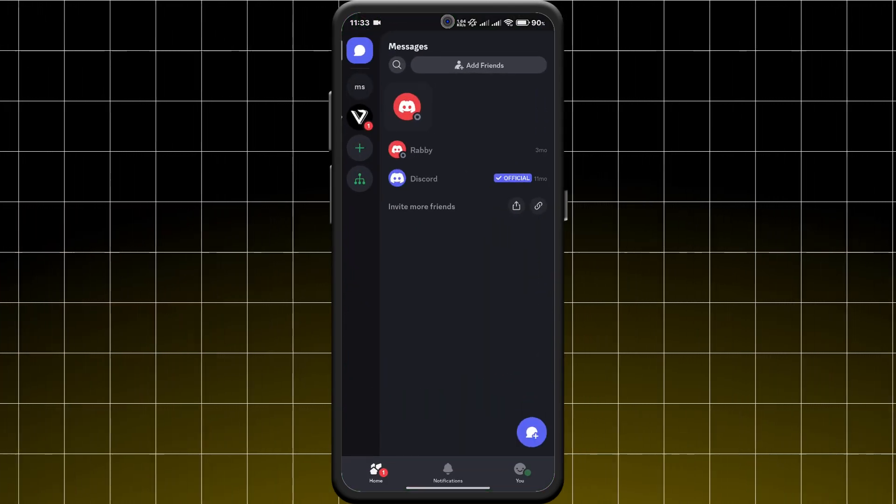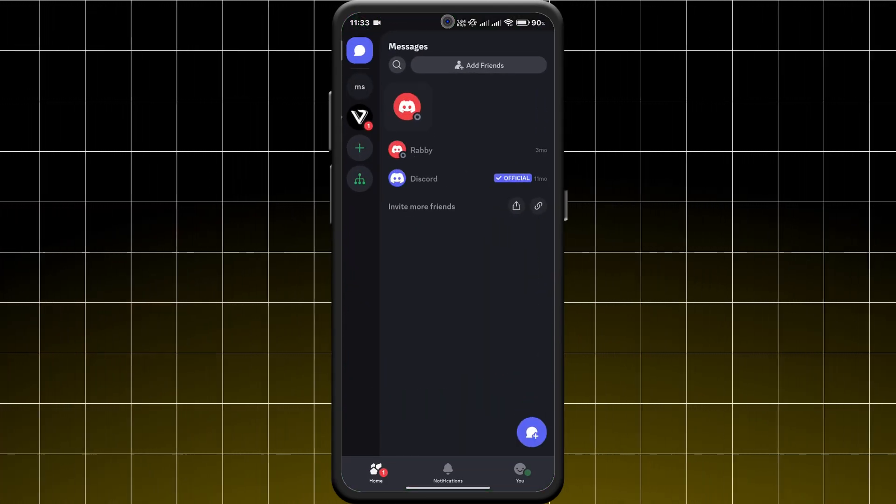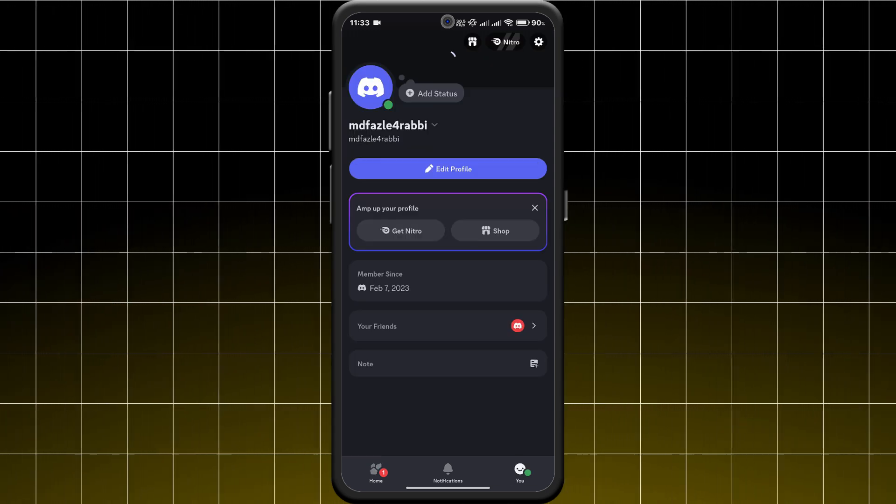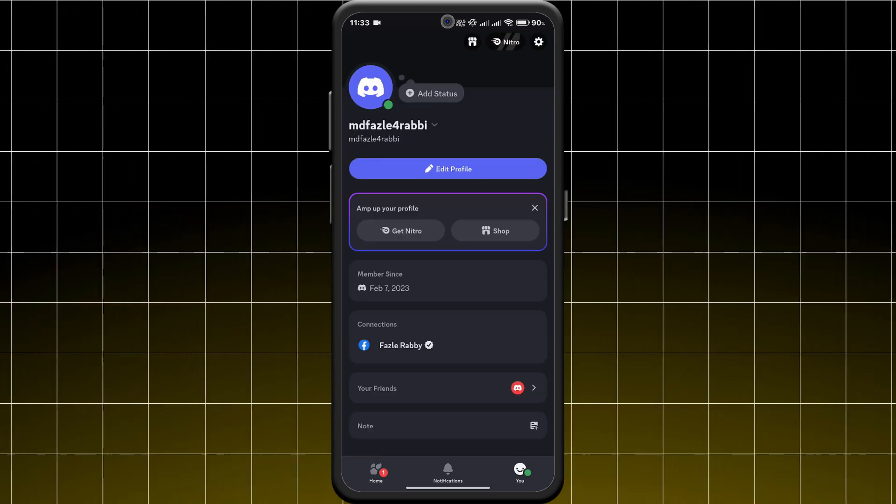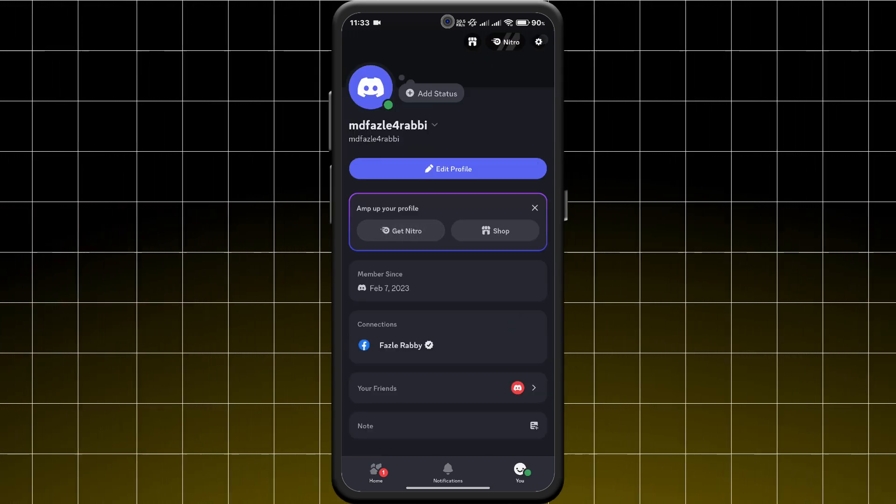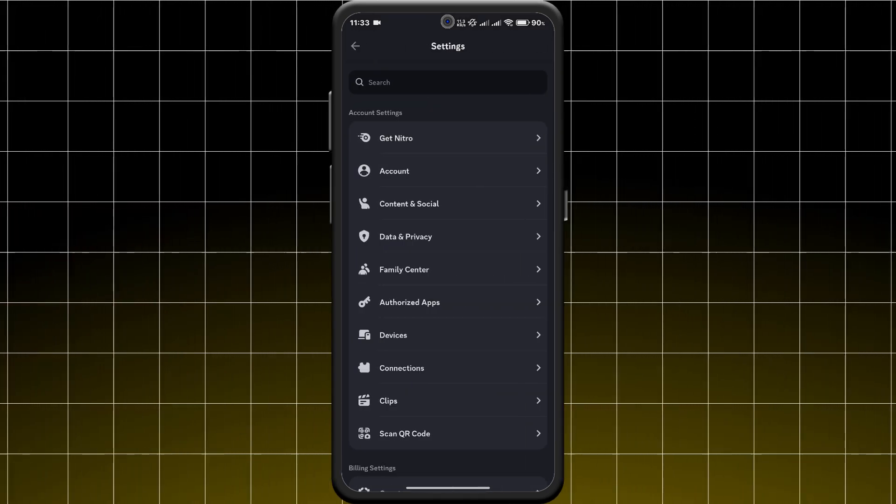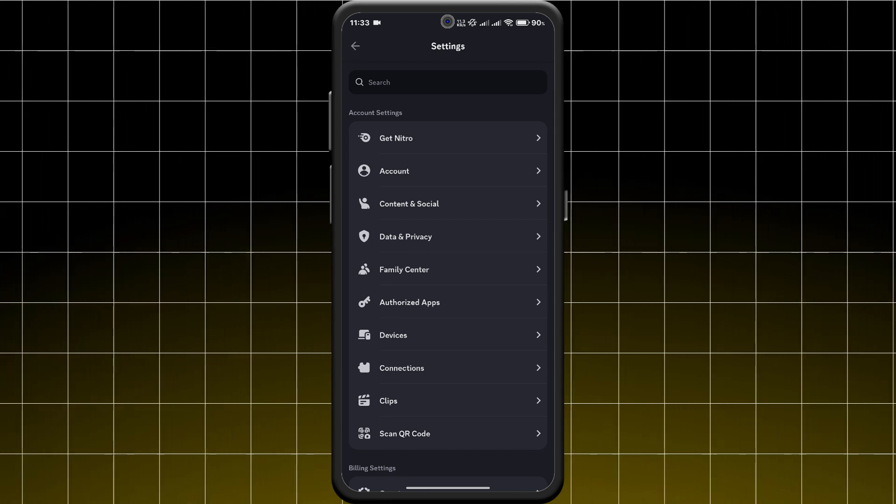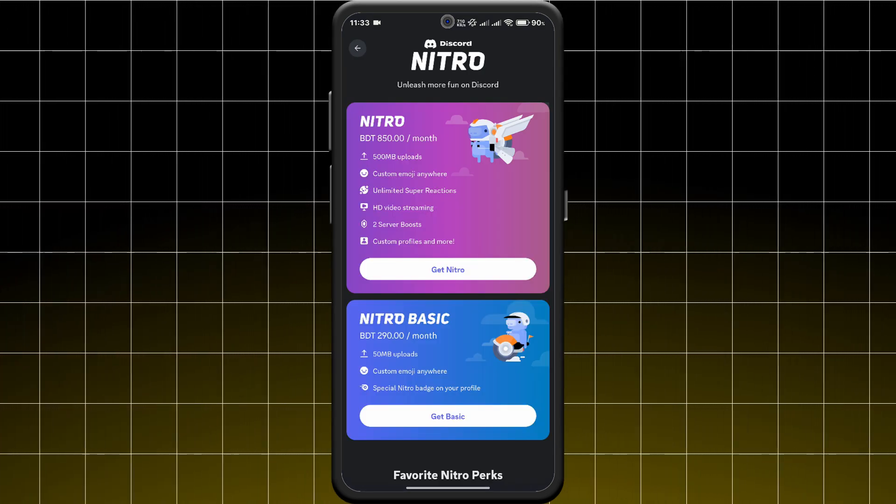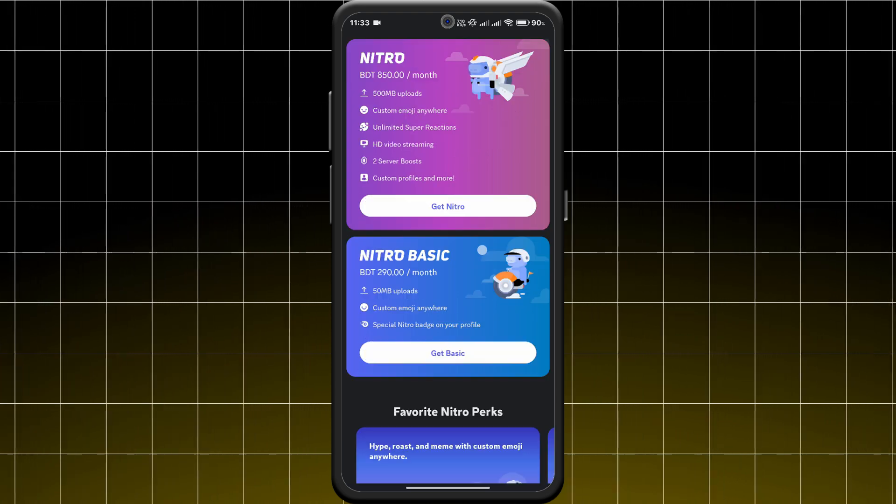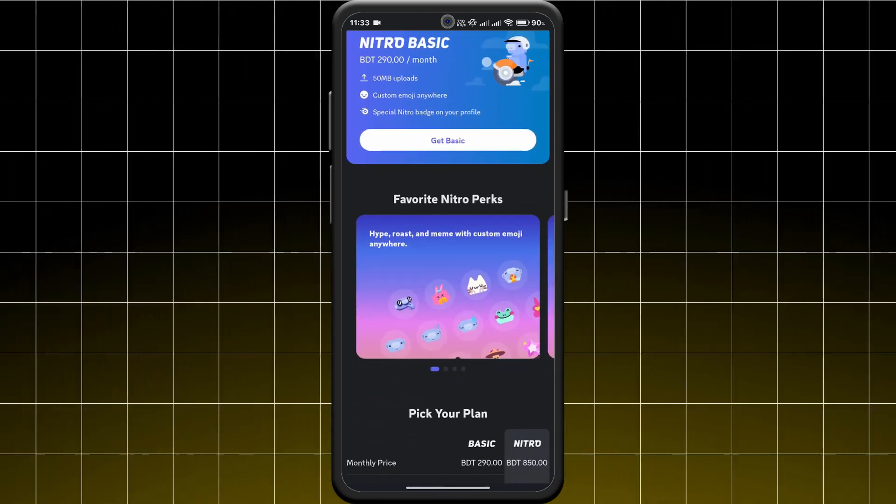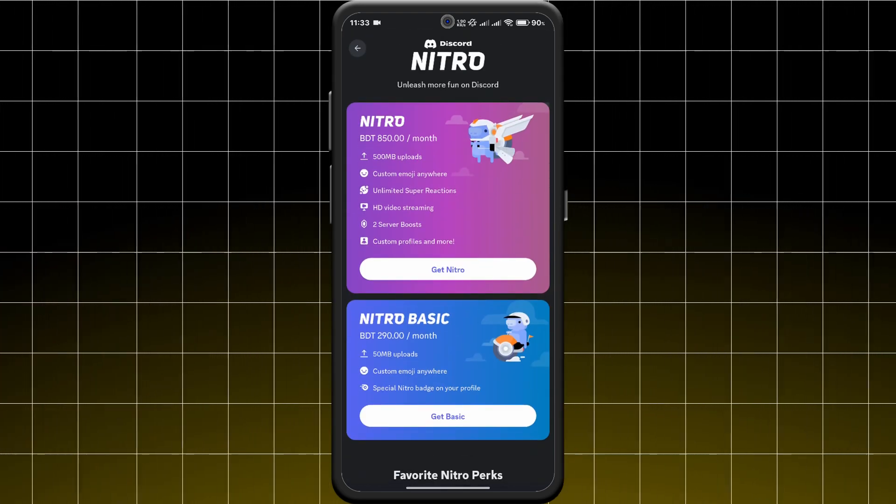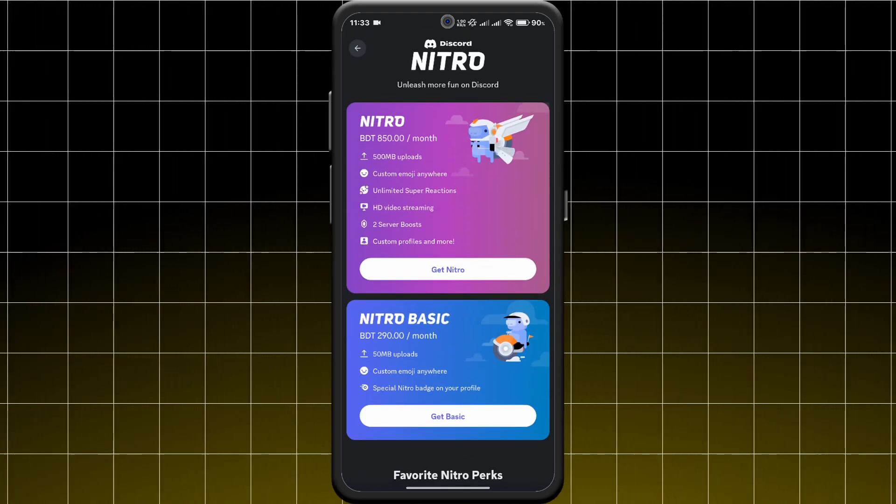Next, open Discord and head to User Settings. Scroll down and tap on Nitro to see the available subscription plans. Now choose the Nitro plan that fits your needs.